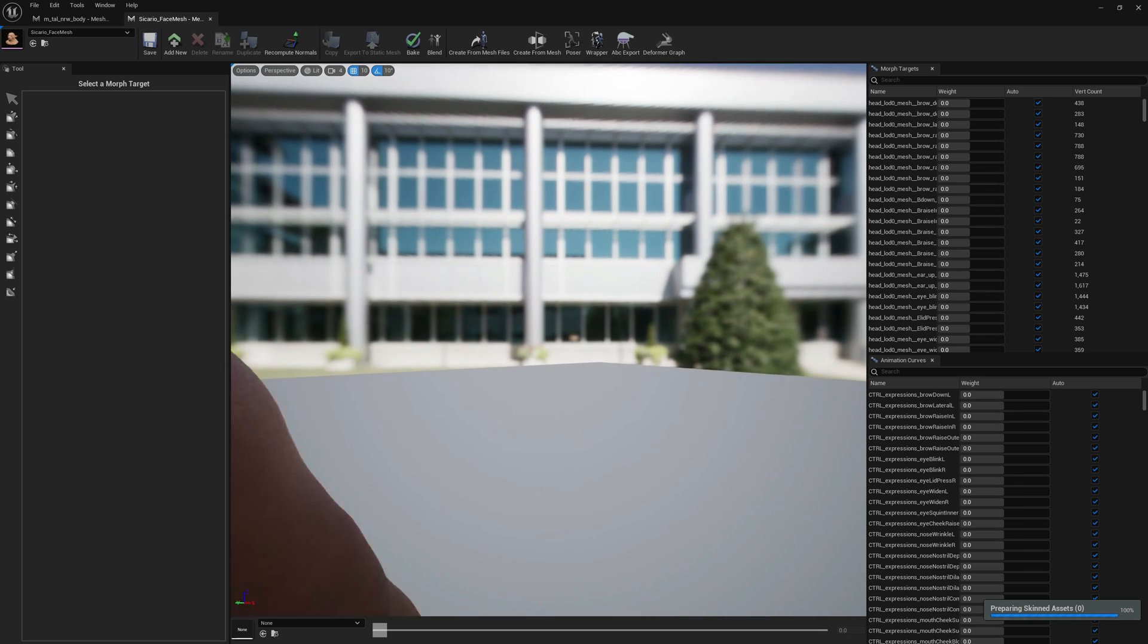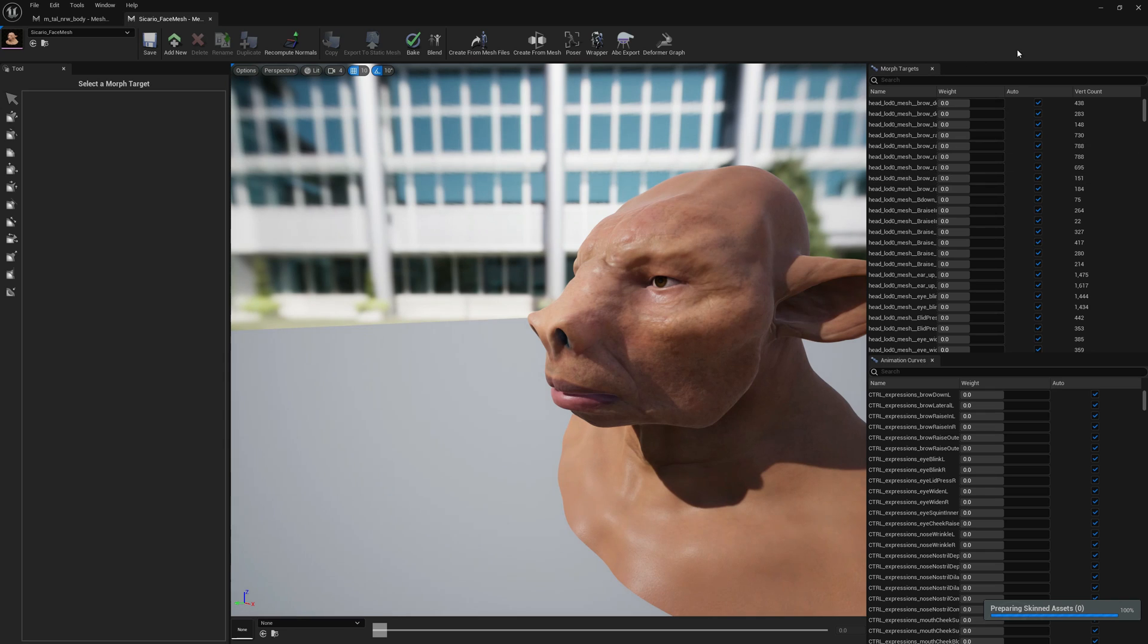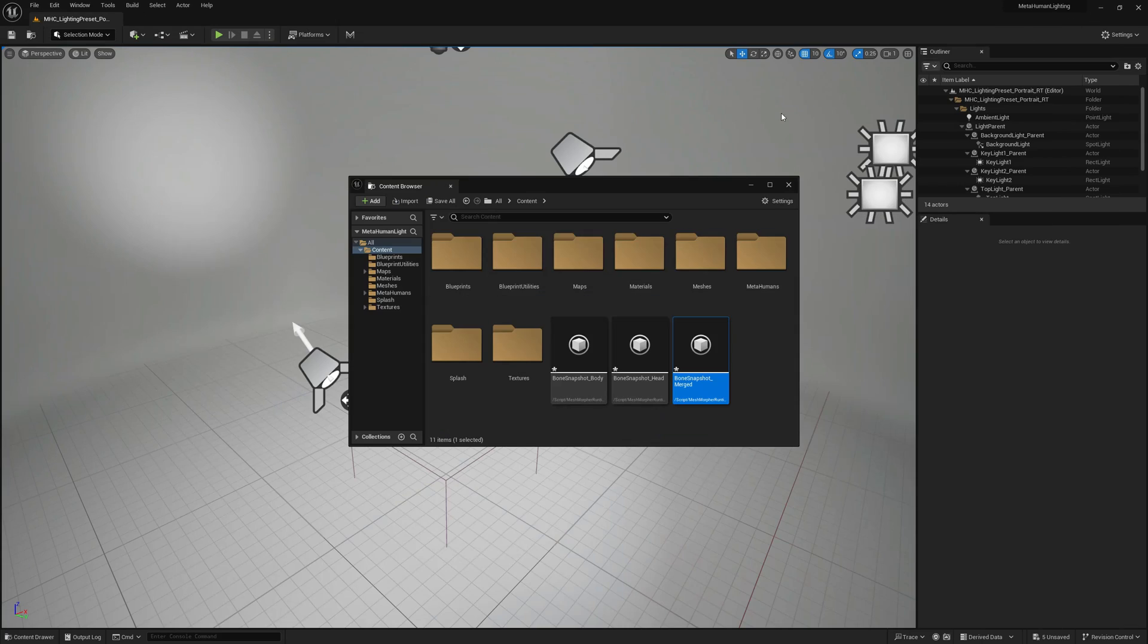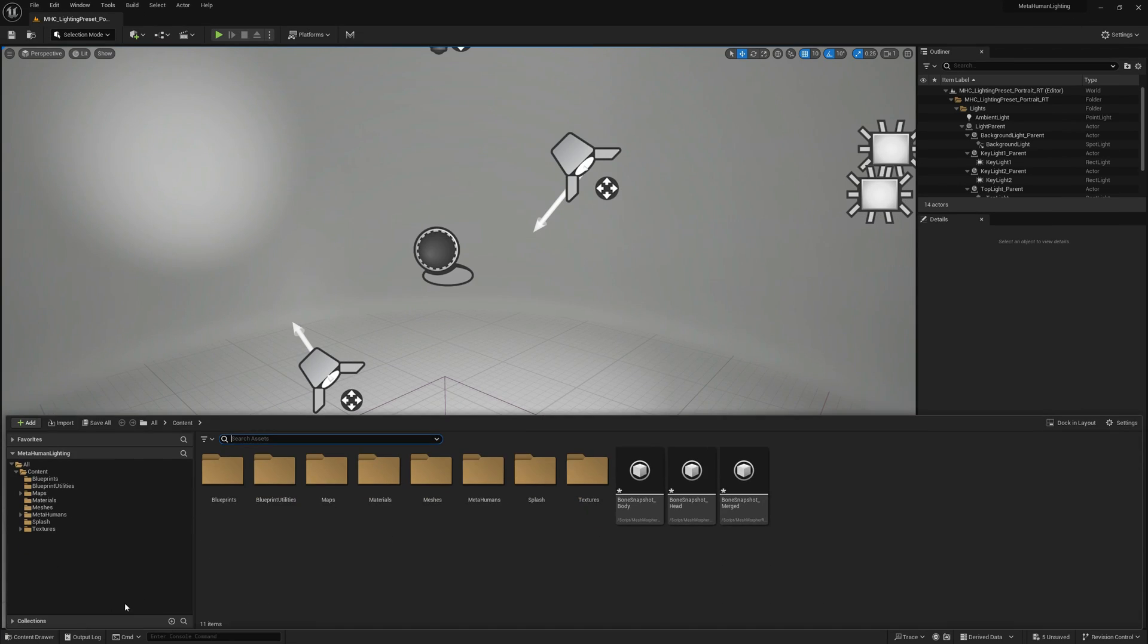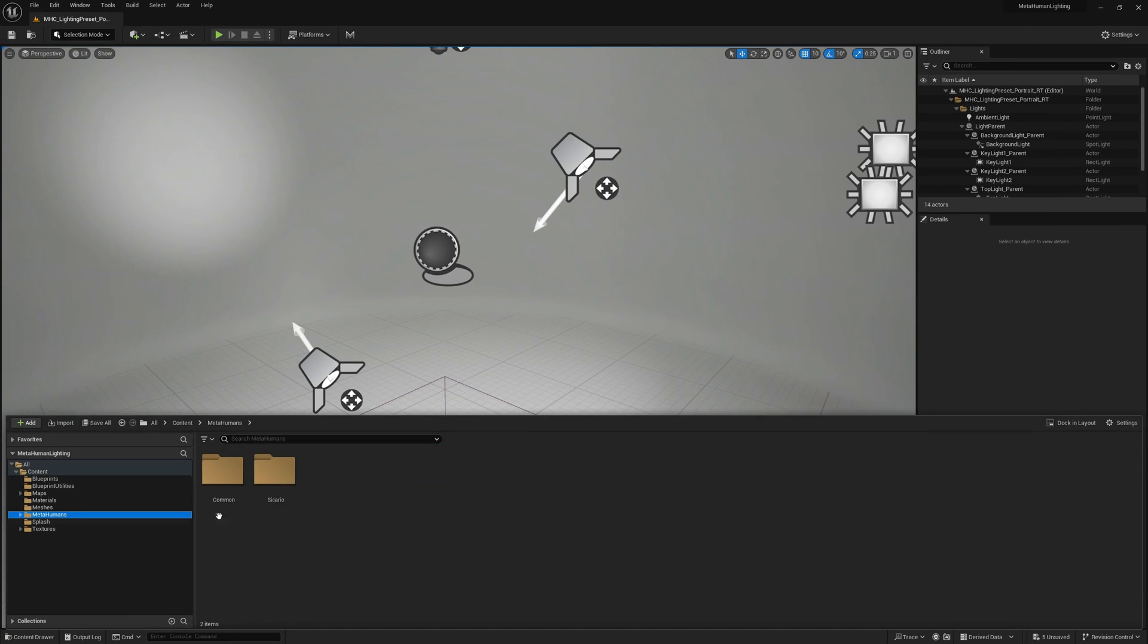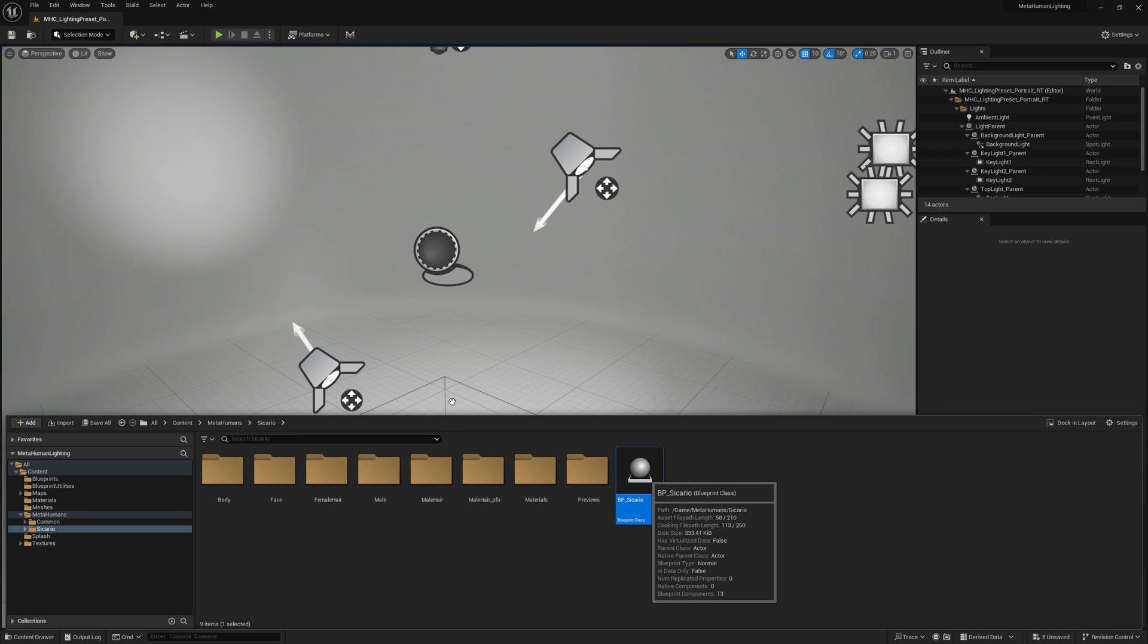Now that our normals are recomputed, we can go ahead and add our metahuman into the world, into the level.